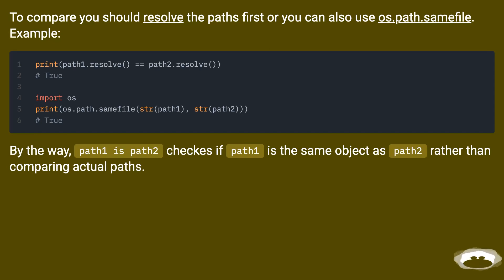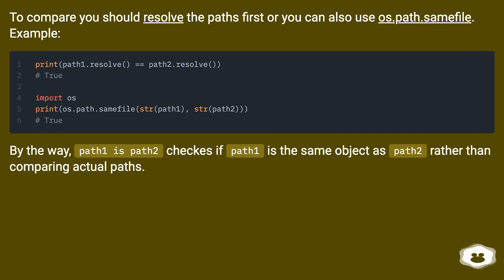By the way, path1 is path2 checks if path1 is the same object as path2, rather than comparing actual paths.